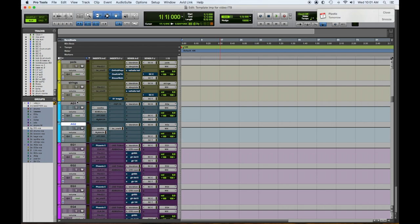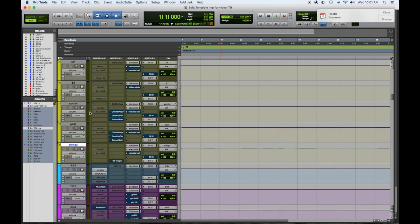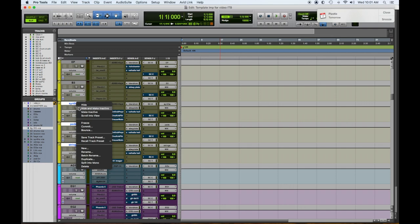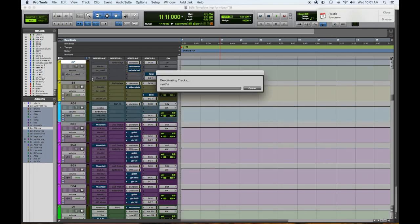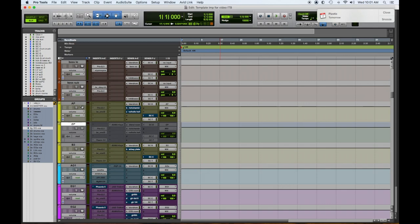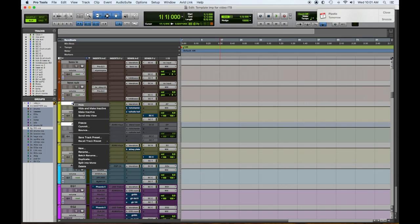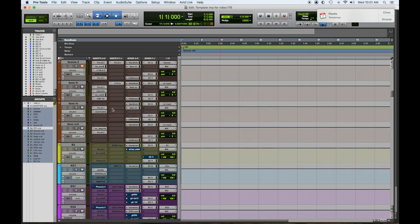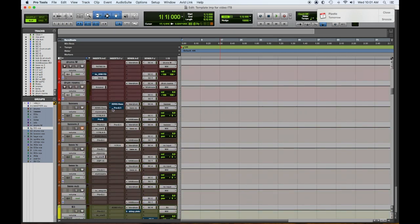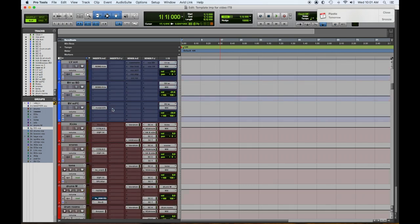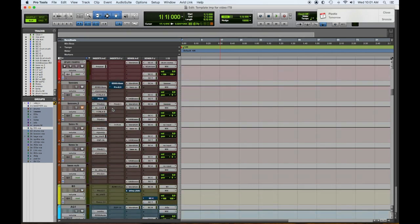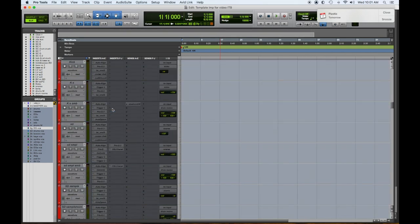We'll send all of our acoustics to one bus. We don't have strings, pads, synths. We'll hide and make those inactive. We don't have an electric piano or an acoustic piano. Hide those and make them inactive. Quite a few bass submasters. I don't know if we'll need all of those.